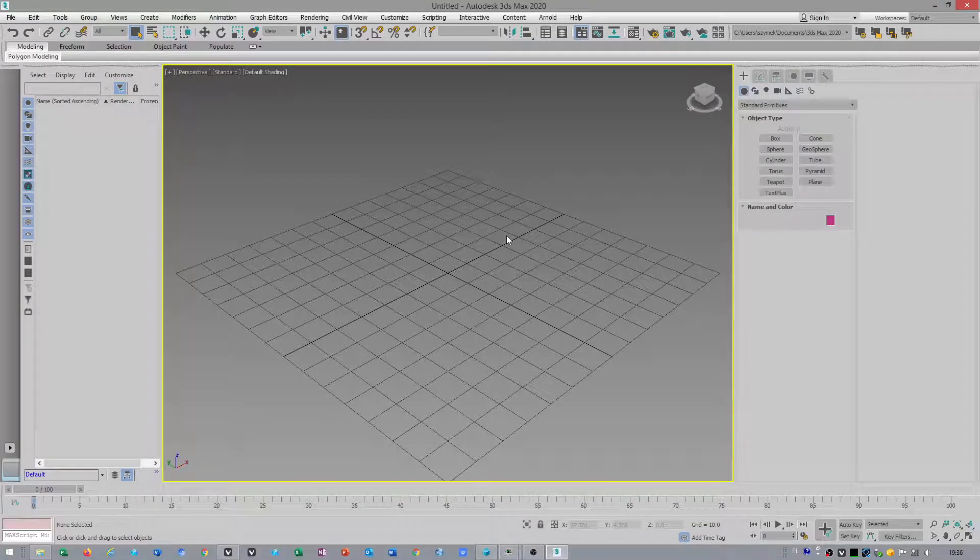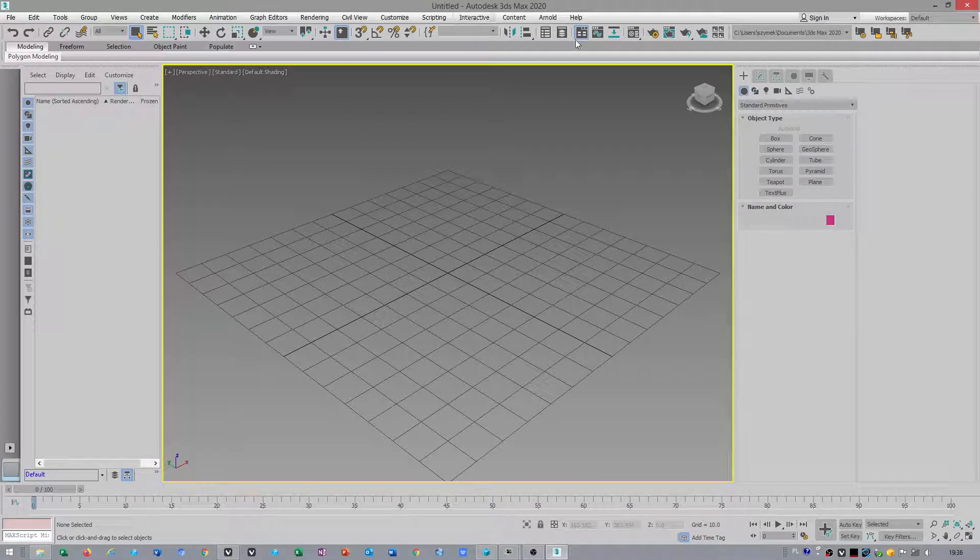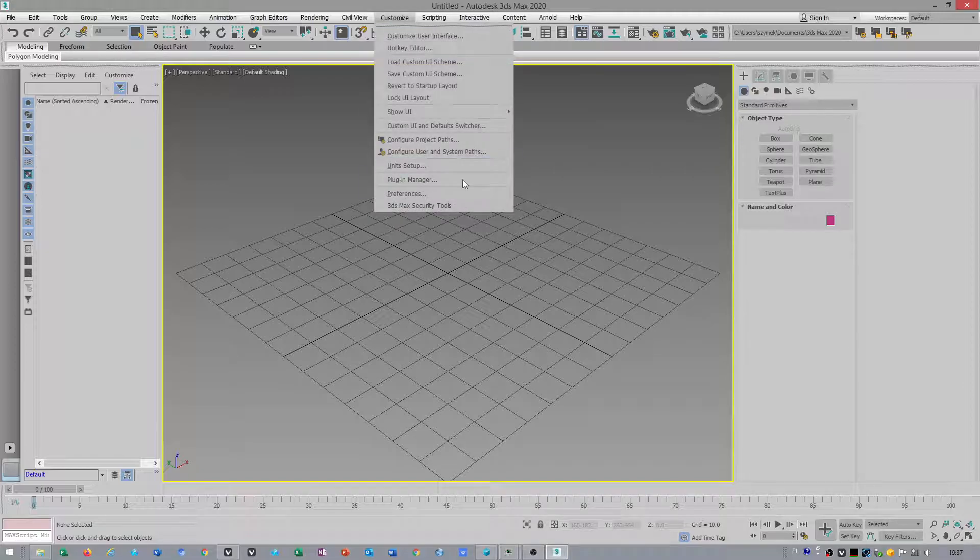Hello people, again. I must show you how to change the color of the grid in 3ds Max.